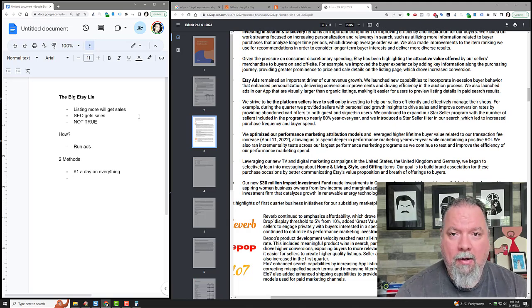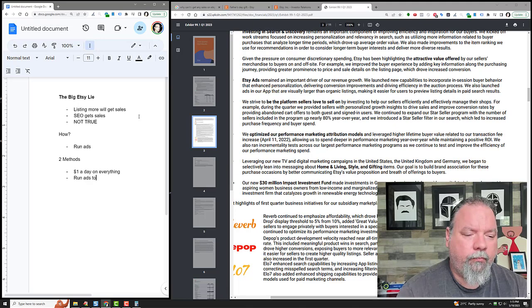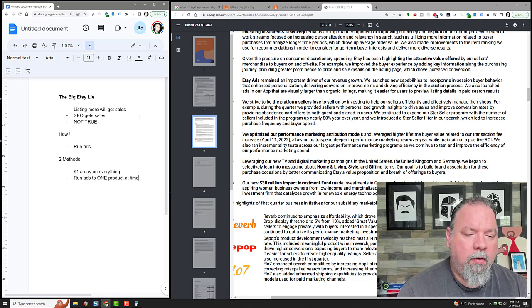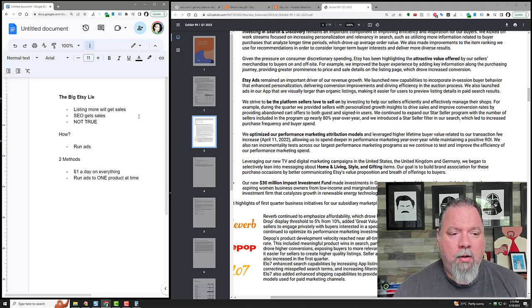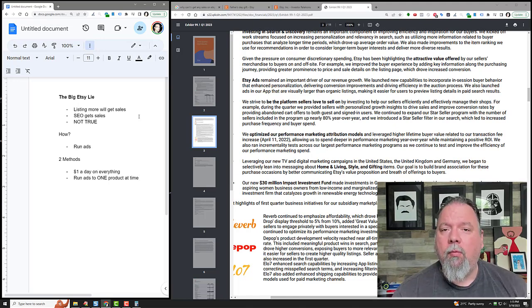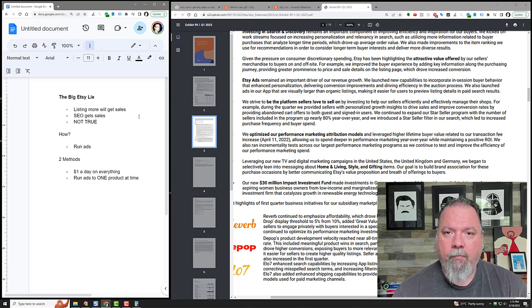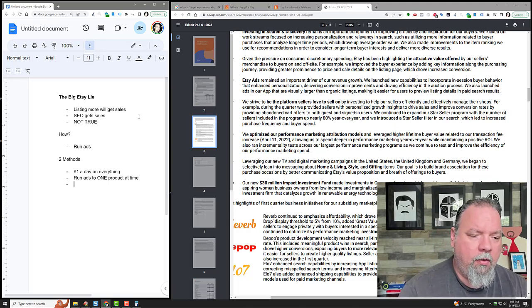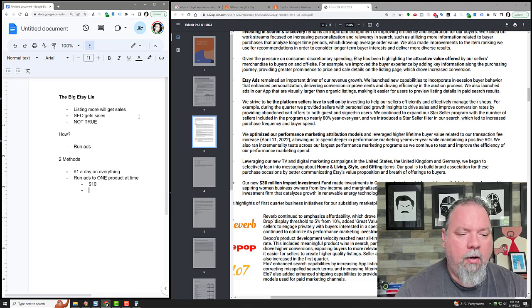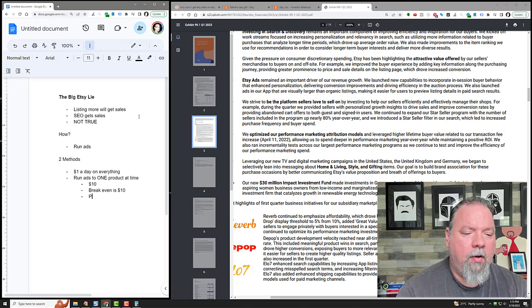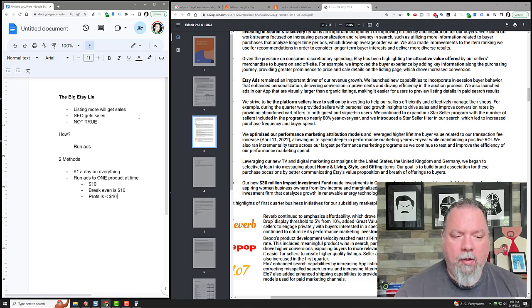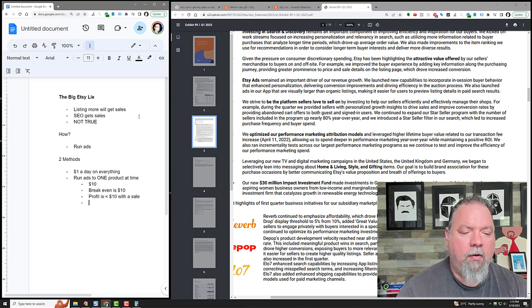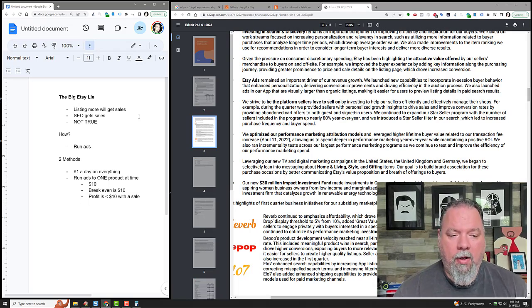Instead, run ads one product at a time. That's it. That's the secret to Etsy. That's the whole thing. The lies are out there, but the way to counter those lies is: run ads one product at a time. If it's profitable, keep it going. If it's not profitable, turn it off. What do I mean by profitable? If I have a product that is $10, then I know that my break-even is $10. Profit is anything less than $10 spent on the ads with a sale.